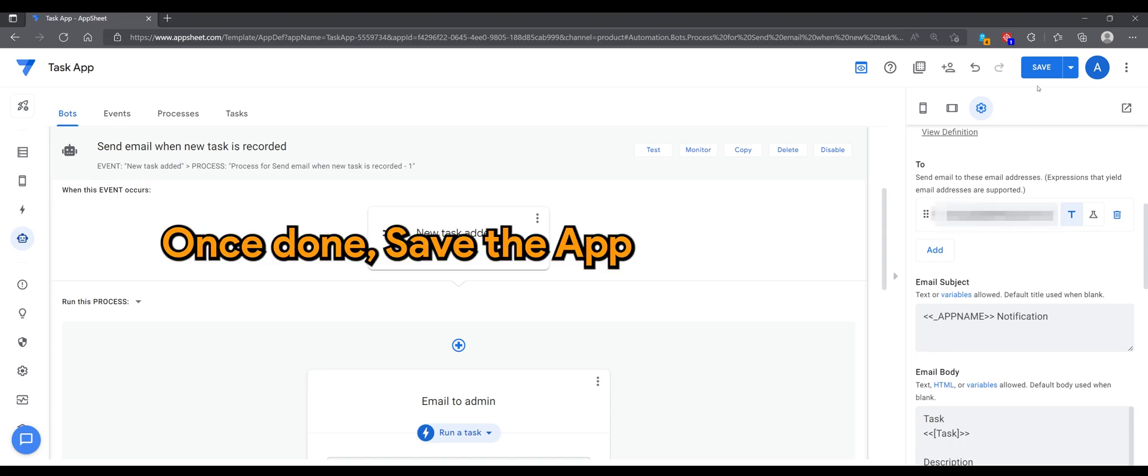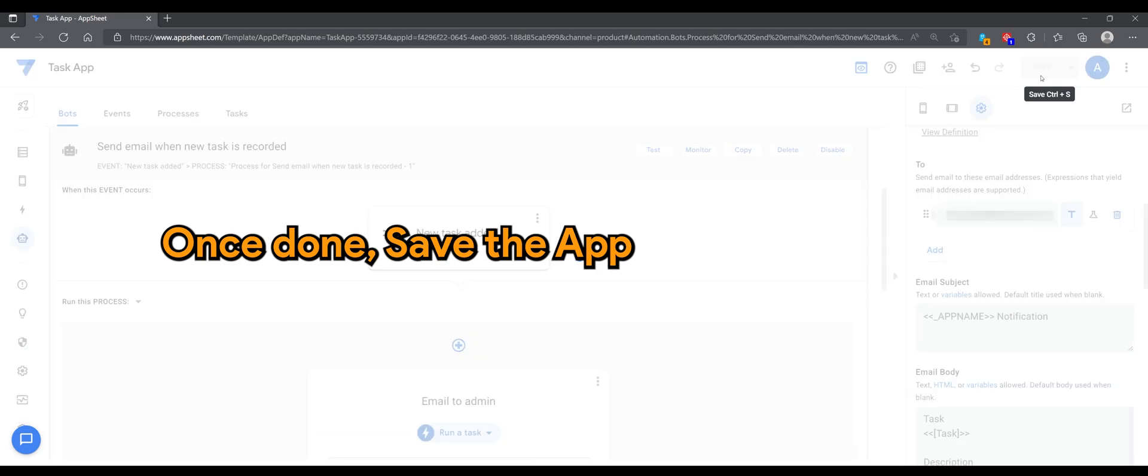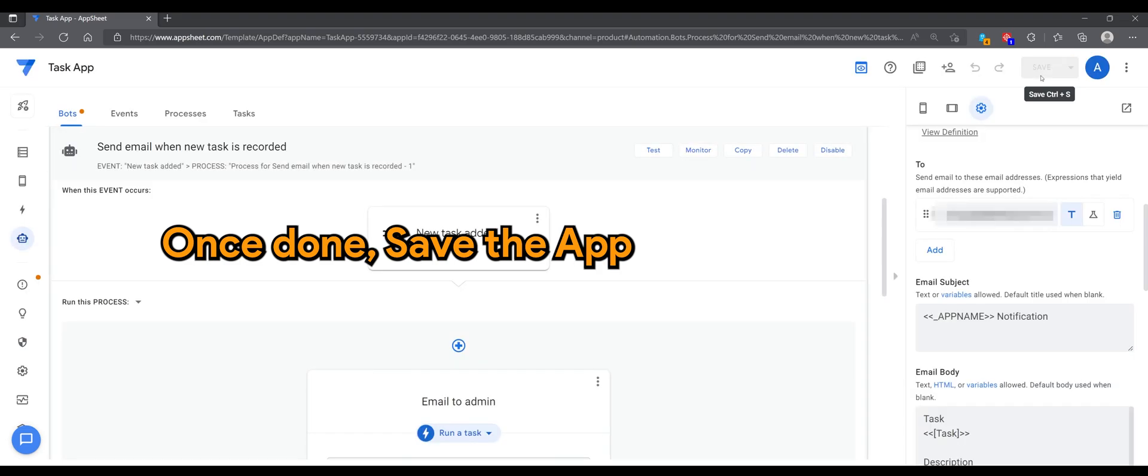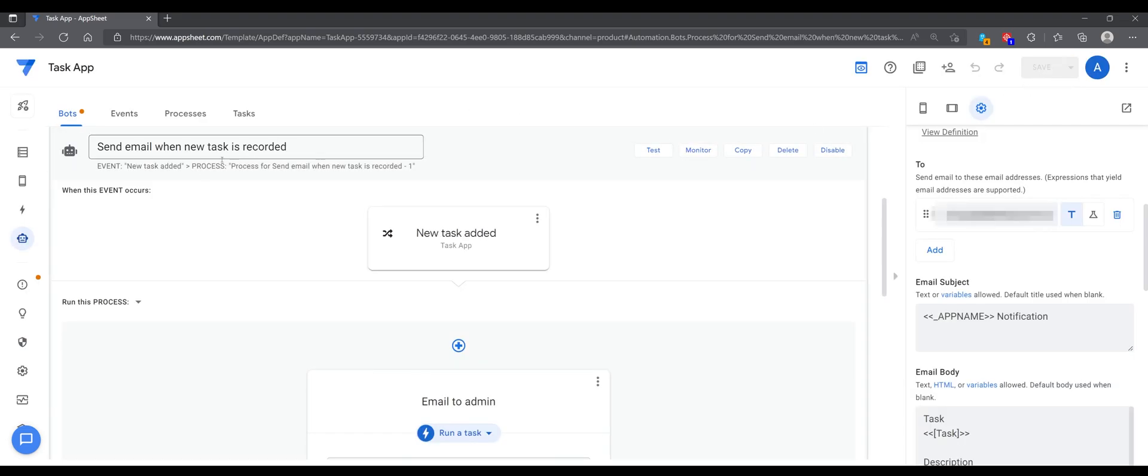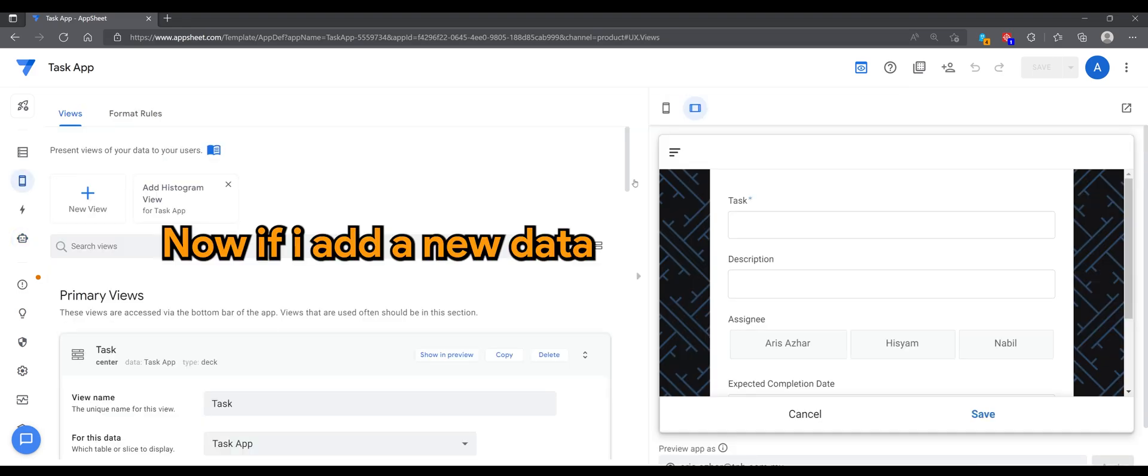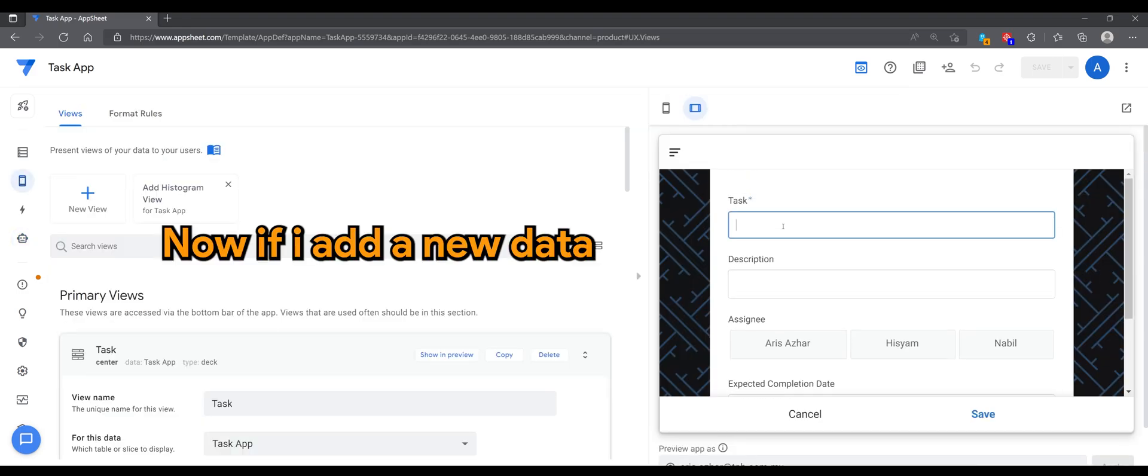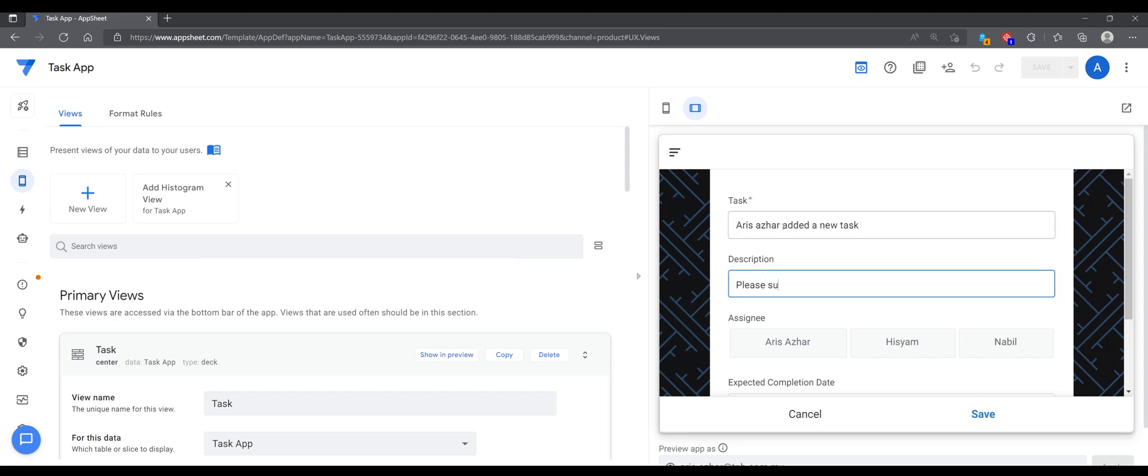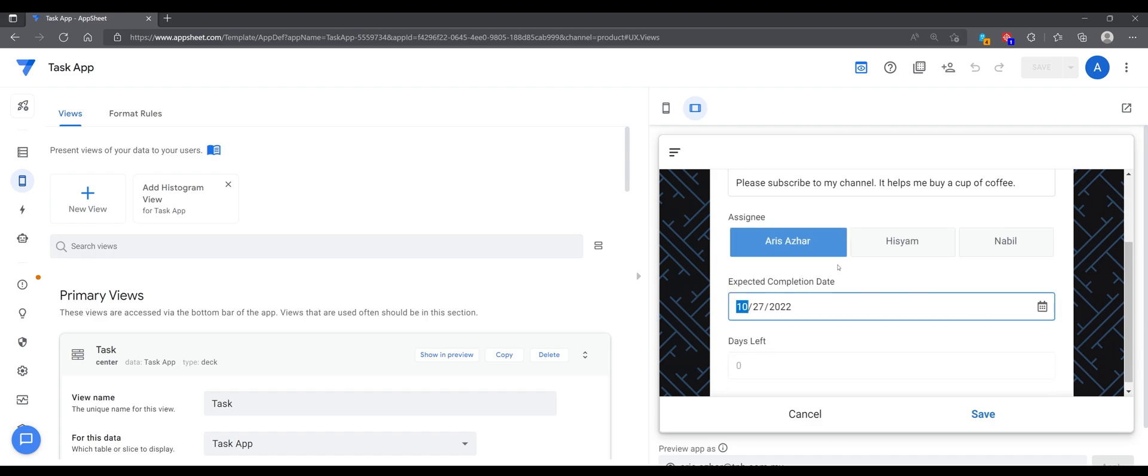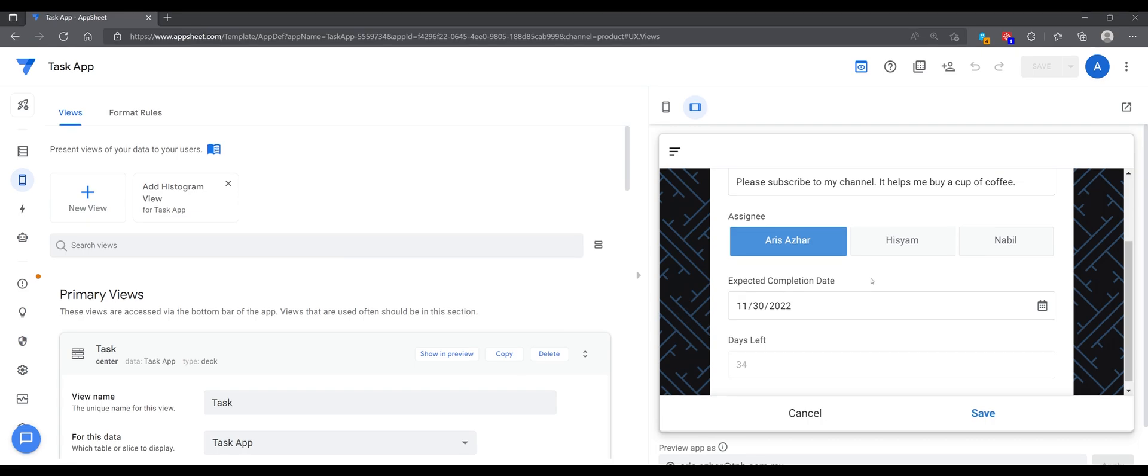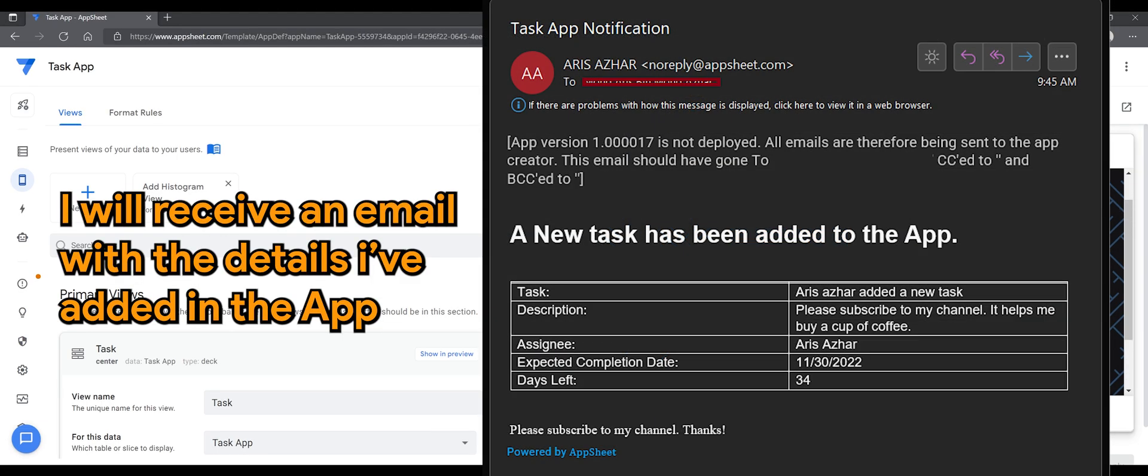Once done, save the app. Now if I add a new data, I'll receive an email with the details I've added in the app.